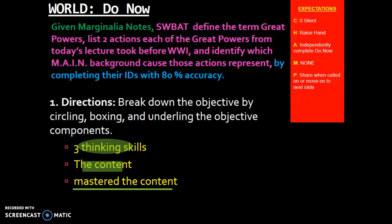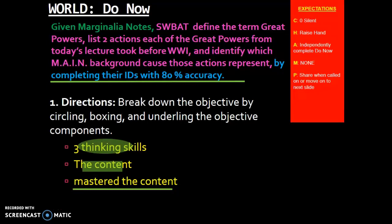For the last part of the do now, you should have underlined 'completing their IDs with 80% accuracy.' Today's lesson is going to be a little bit different in that rather than giving you an exit ticket, you're going to be completing the IDs at the end of class and turning those IDs in today. It's extremely important that you go through all of the lecture today so you can fully use your notes for the IDs.